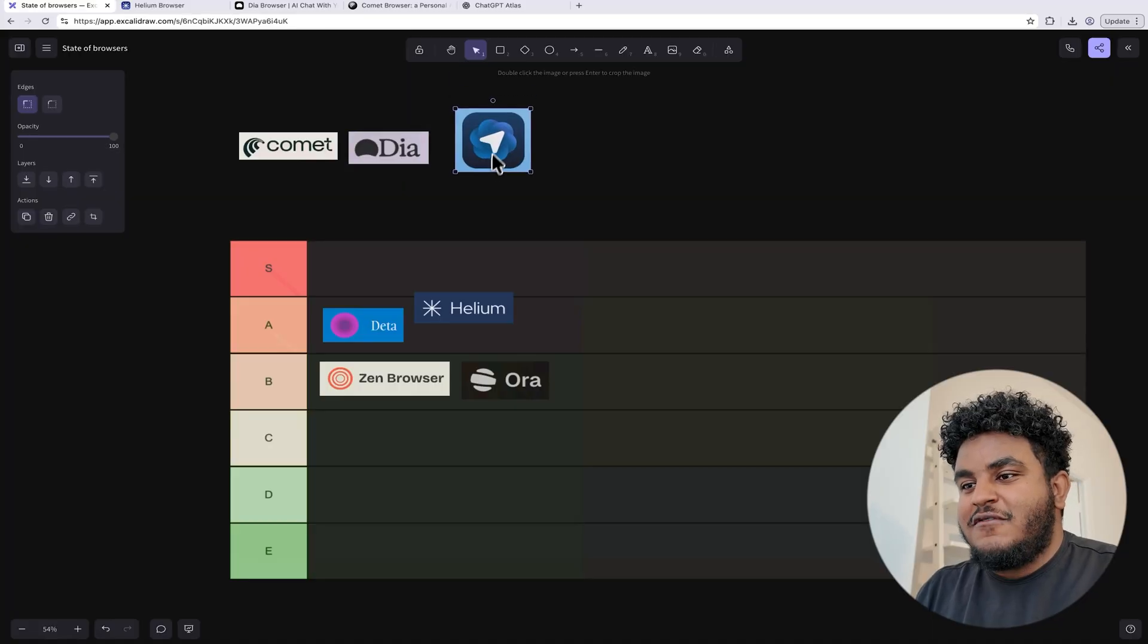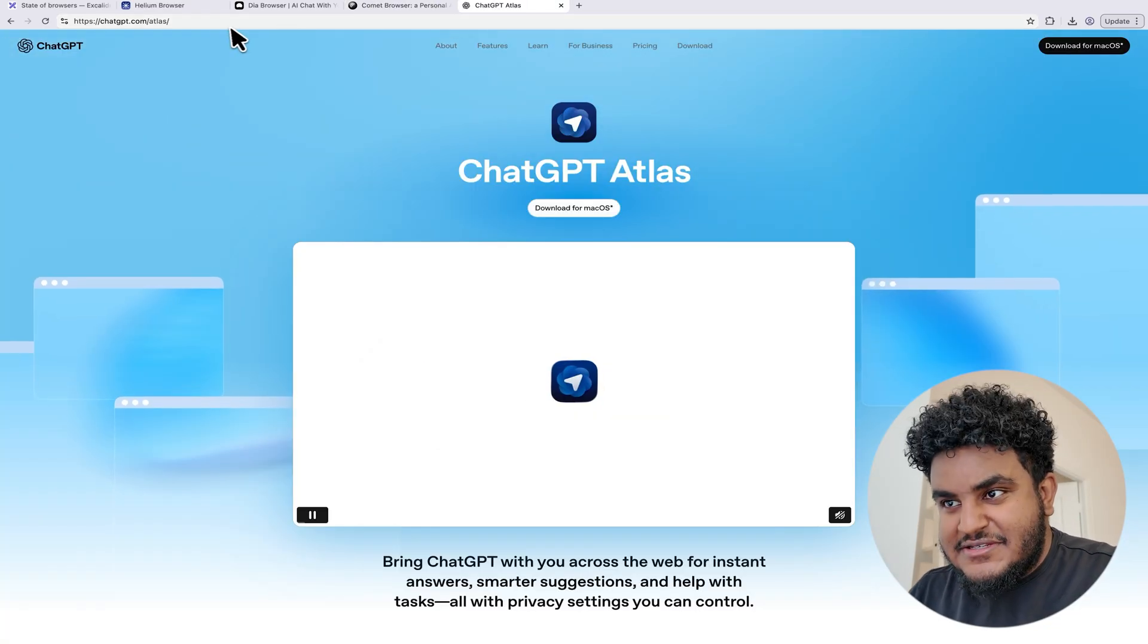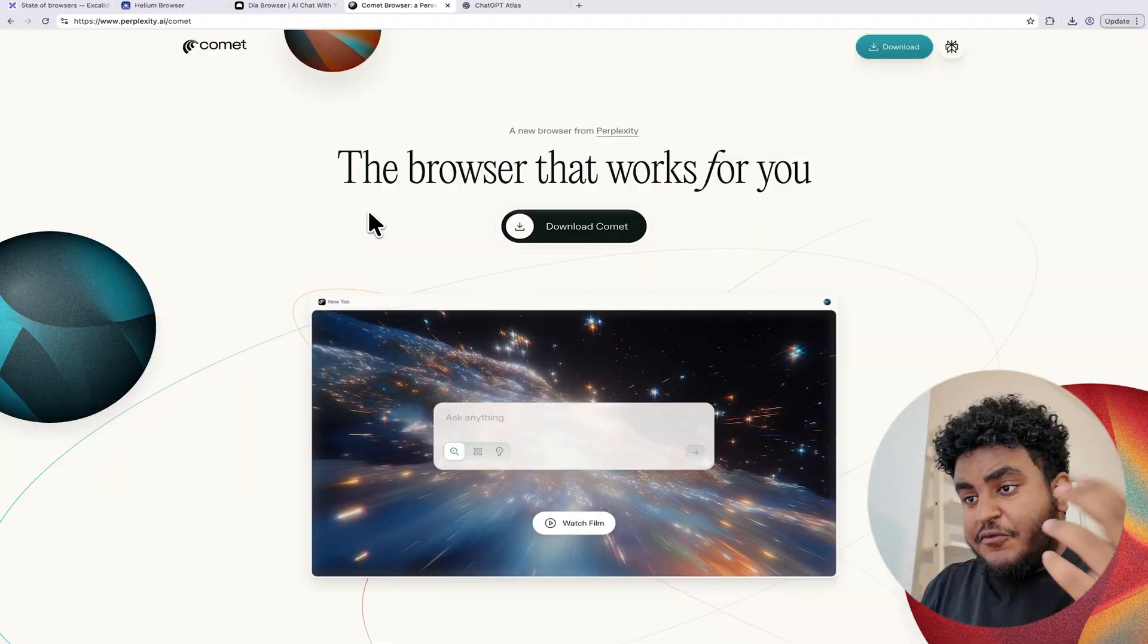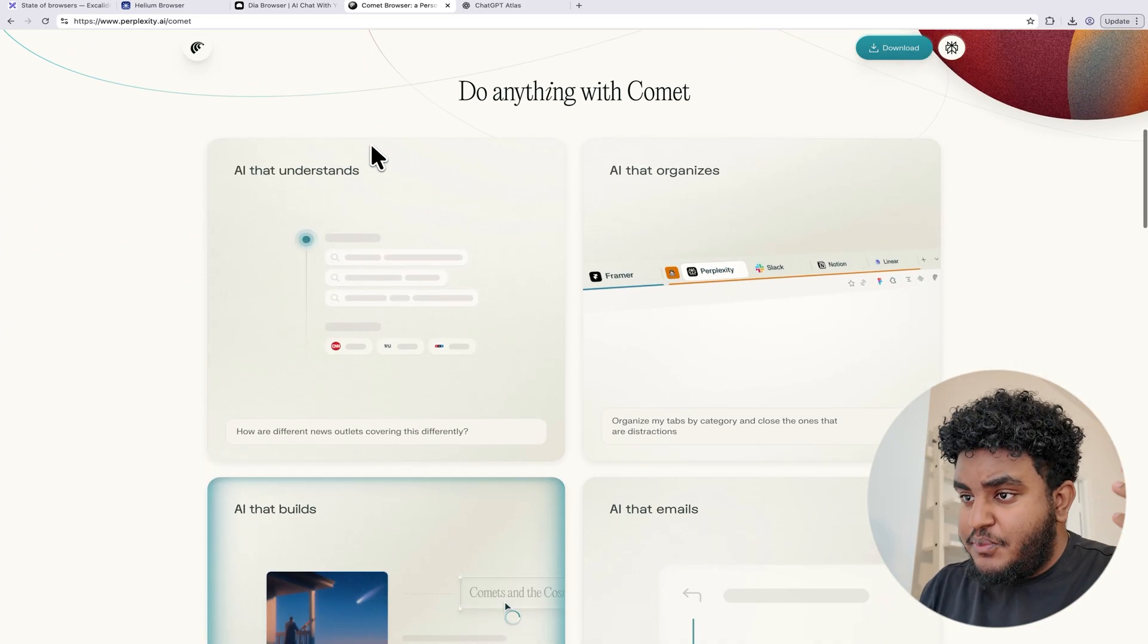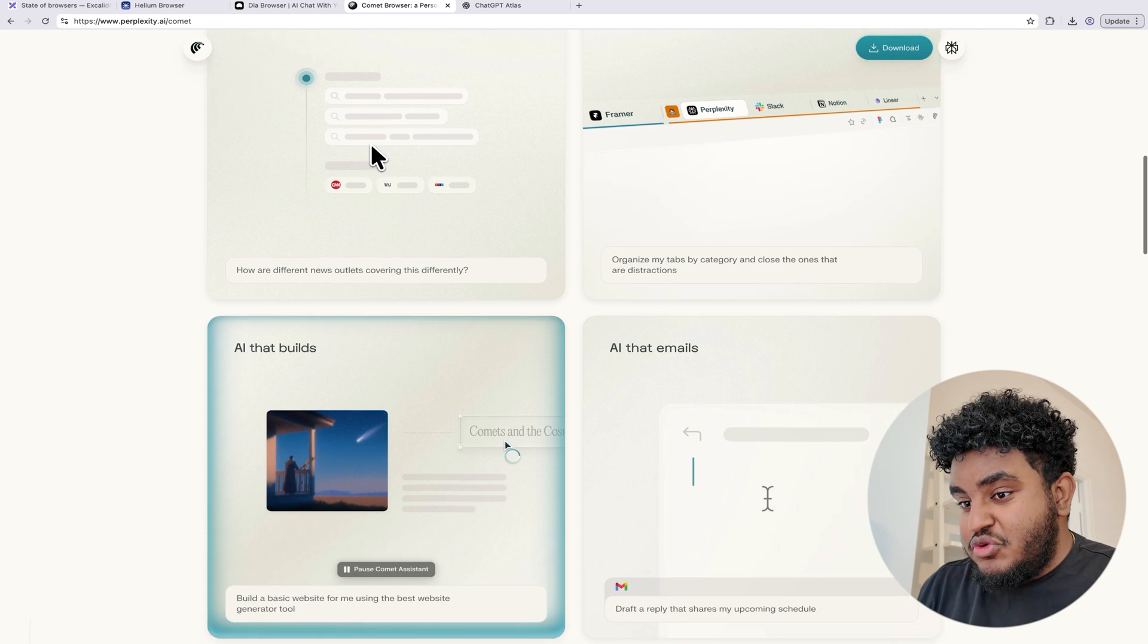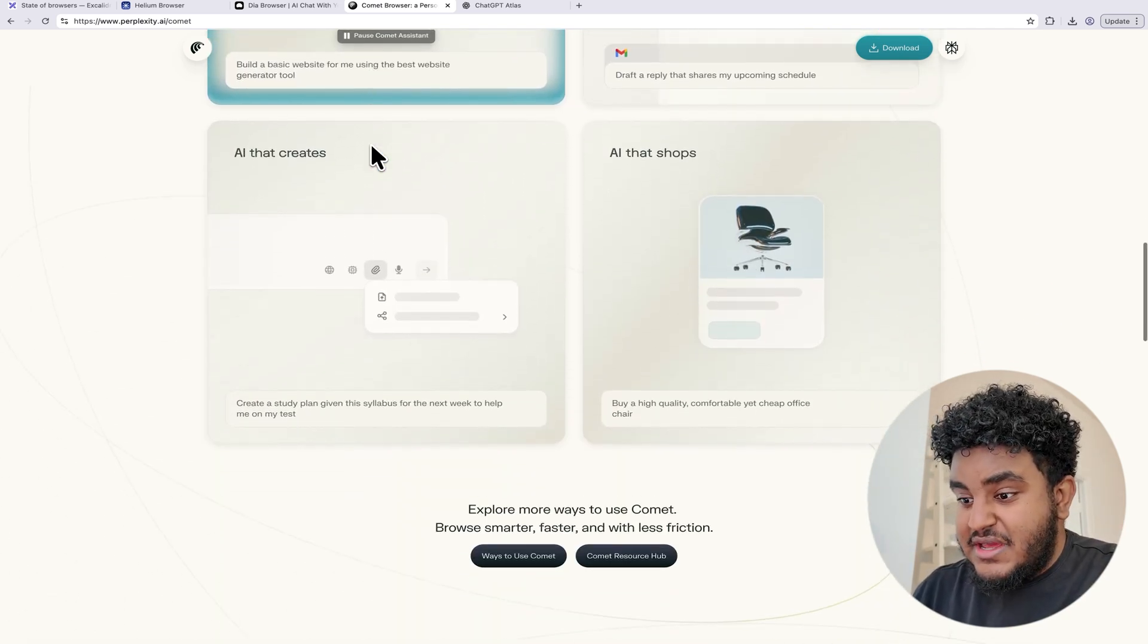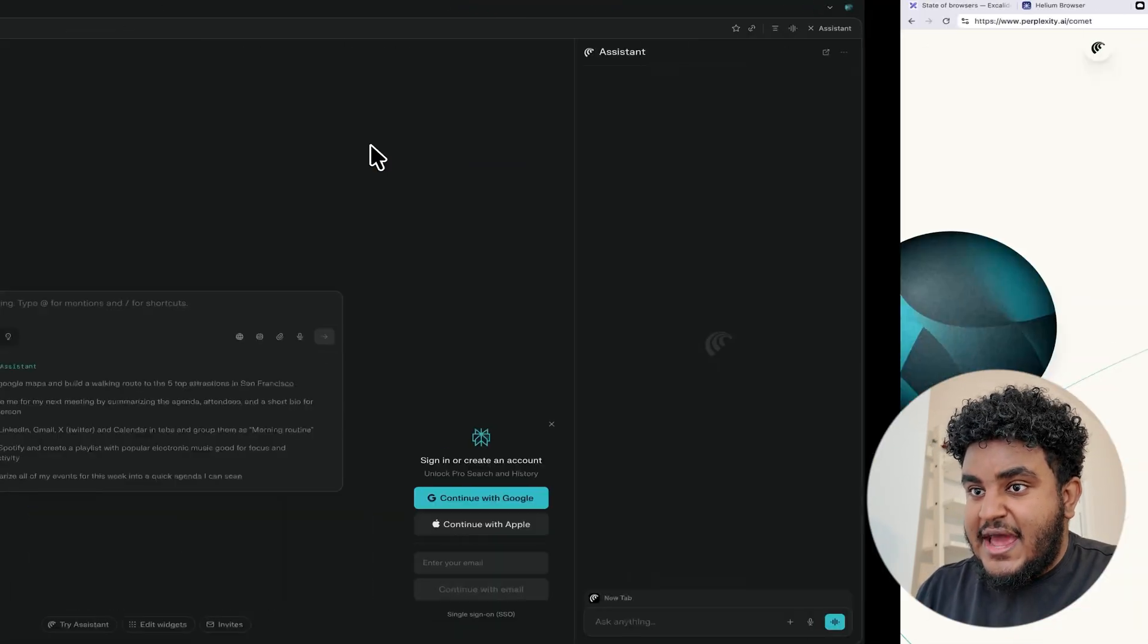And now we have the AI browser trio. We have Comet, we have Atlas, and then we have Dia. Now, what do all these browsers have in common? They are AI powered or AI first browsers. Now first, let's start with Comet. And Comet is by Perplexity. And Perplexity did a very smart thing with building a browser because Perplexity is essentially building a search engine. And you can't win in the search engine wars if you do not win the browser wars, right? Because Chrome right now is winning the browser wars. There's some threats, but I still think Chrome is in the lead. So it makes sense for Perplexity to do this.